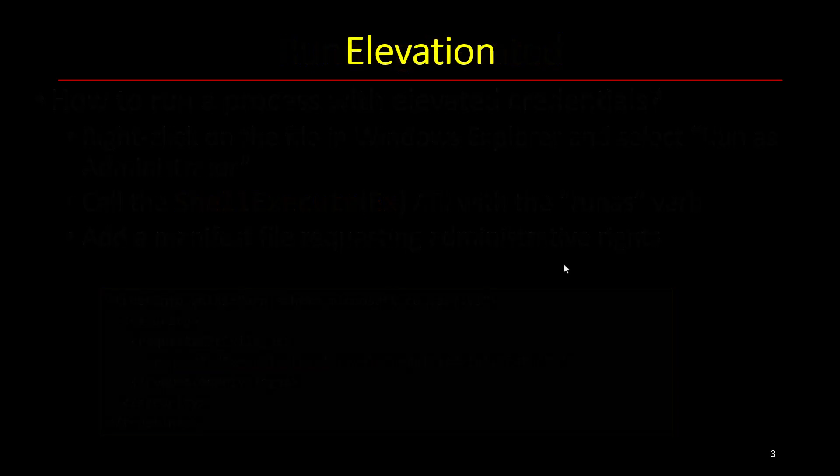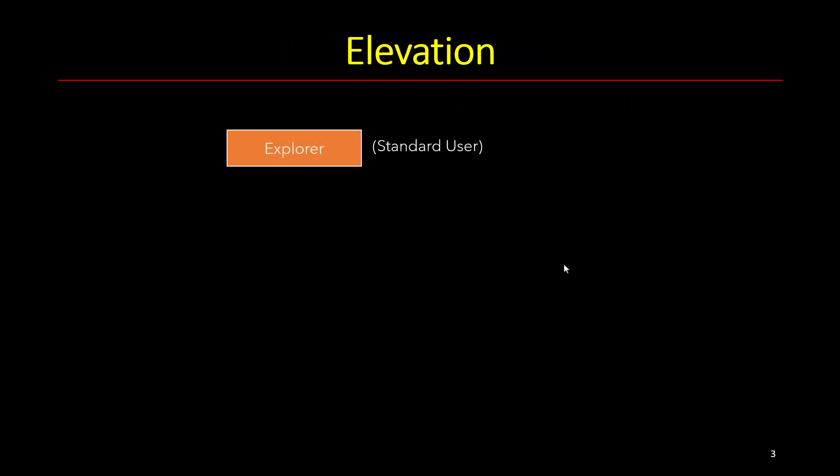Here's how elevation works. Let's say I'm going to Explorer as a standard user. Explorer is always running as a standard user with standard user rights. And I right-click and say run as administrator. What happens then is that Explorer calls the ShellExecuteEx or ShellExecute APIs with the runas verb.